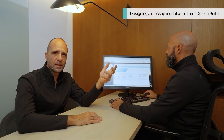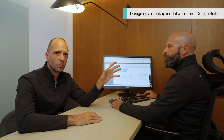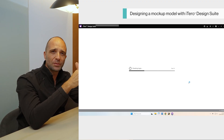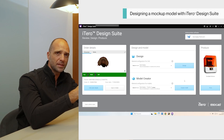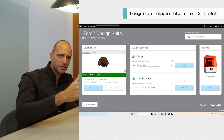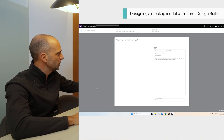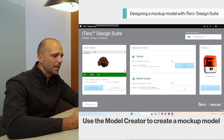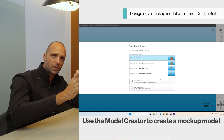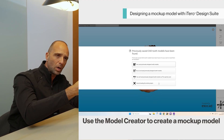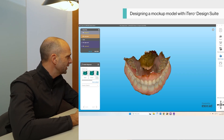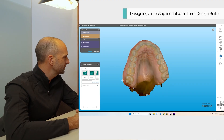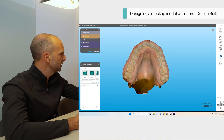Now that we have shown how to do a mock-up with the clip-on version, we will show the second option — the model option. We will enter into iTero Design Suite again and design a physical model to be printed, then use a silicon index to transfer this information into the patient's mouth. We check that the order details are correct, and we go into the model creator. The model creator opens the design phase to connect the model with your design and make it physical in one part. We put the digital wax-up ready to be integrated.